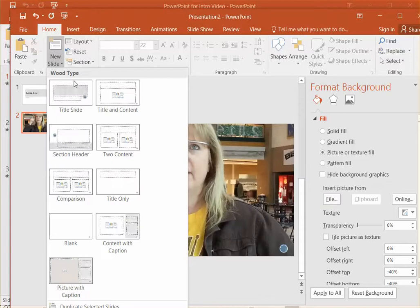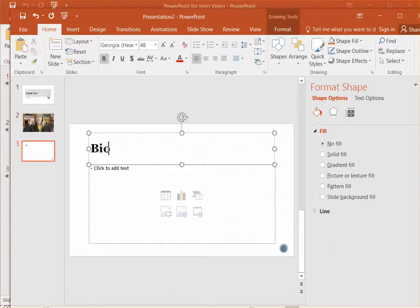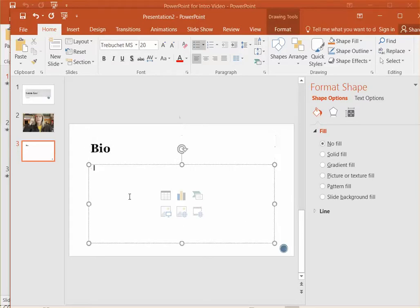Probably just a title and content slide. I just wrote bio on my slide or biography or a little bit about me, something like that. And then just add a few things that you want to talk about. Be careful here that you don't add too much text because you are going to be doing the talking.